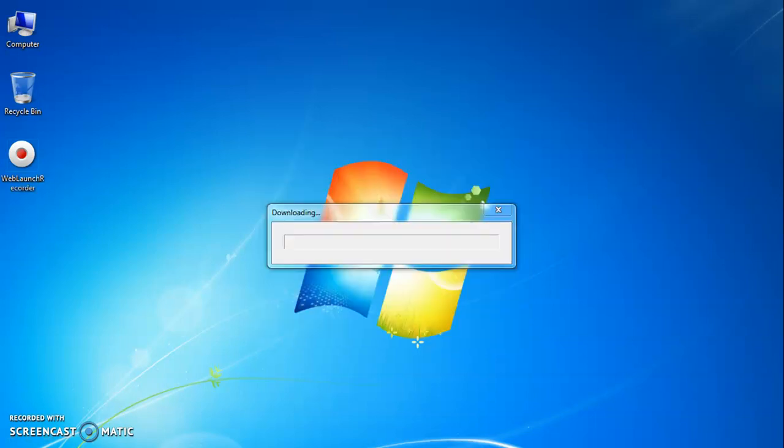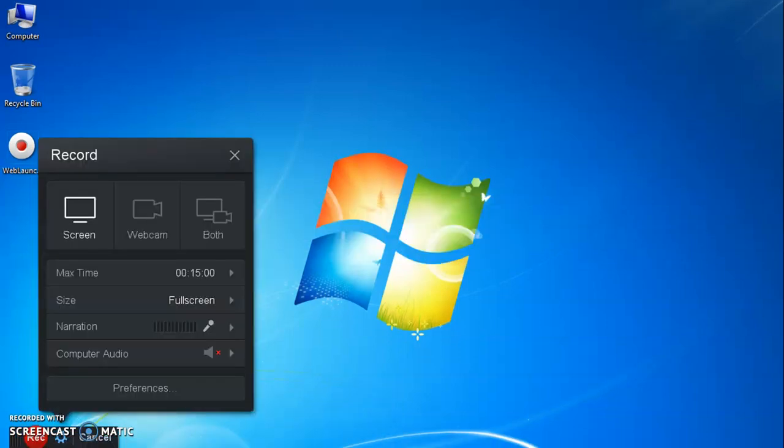It will be processing further. And finally, completed setting. And here Screencast-O-Matic recorder is launched successfully on your computer.